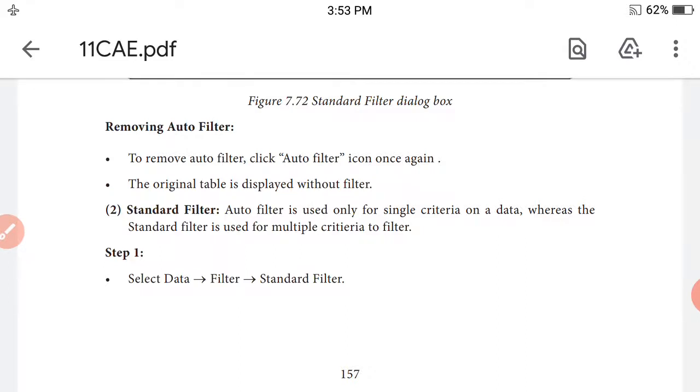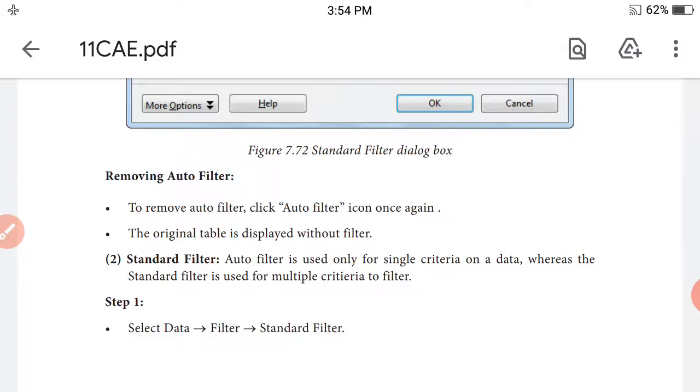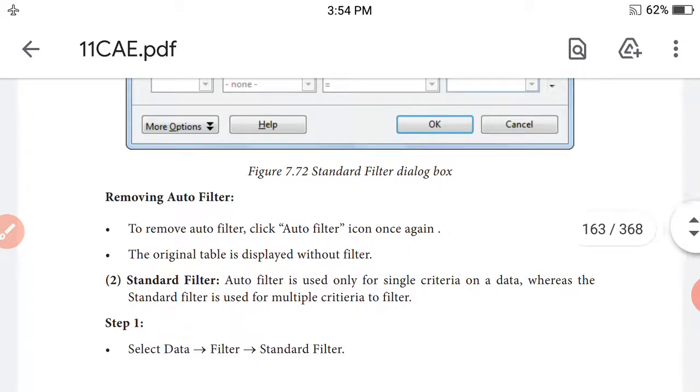We will explain advanced data analysis tools. The topics we'll discuss are sorting and filtering. There are different types of sorting including simple sorting, multi-sorting, and sort by selection.